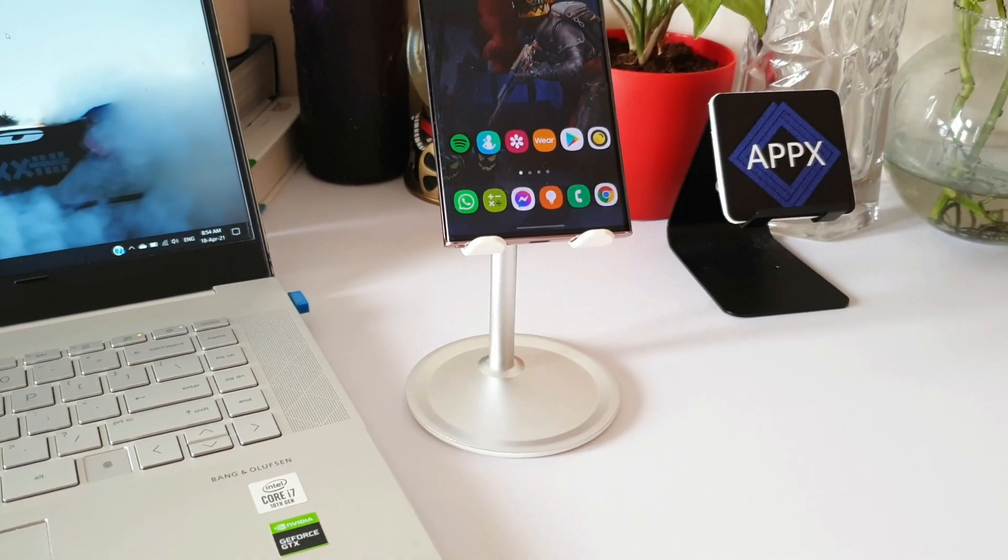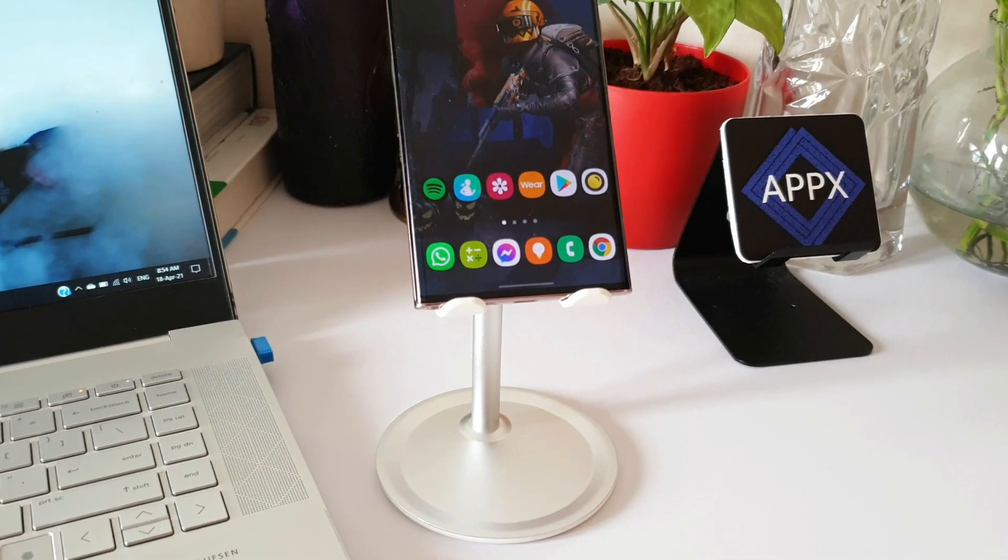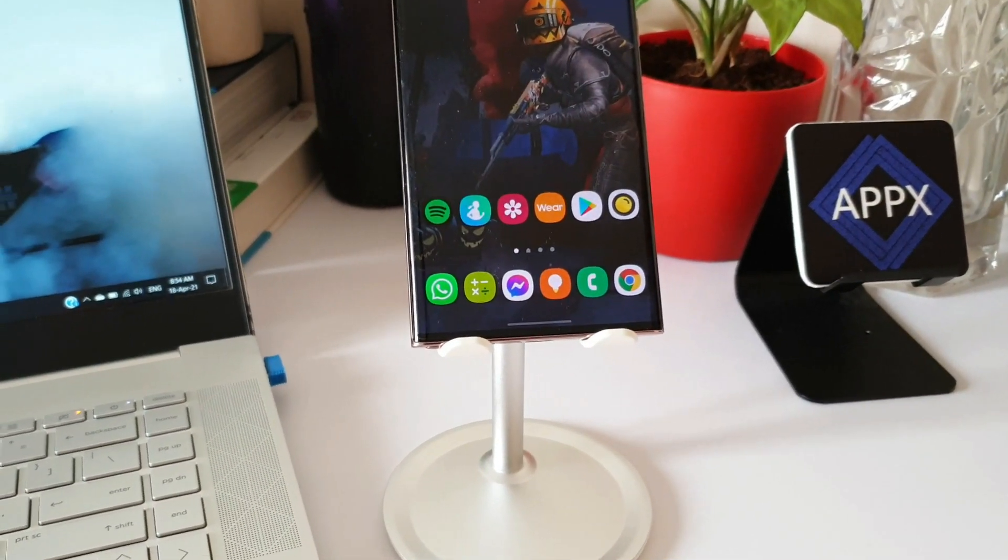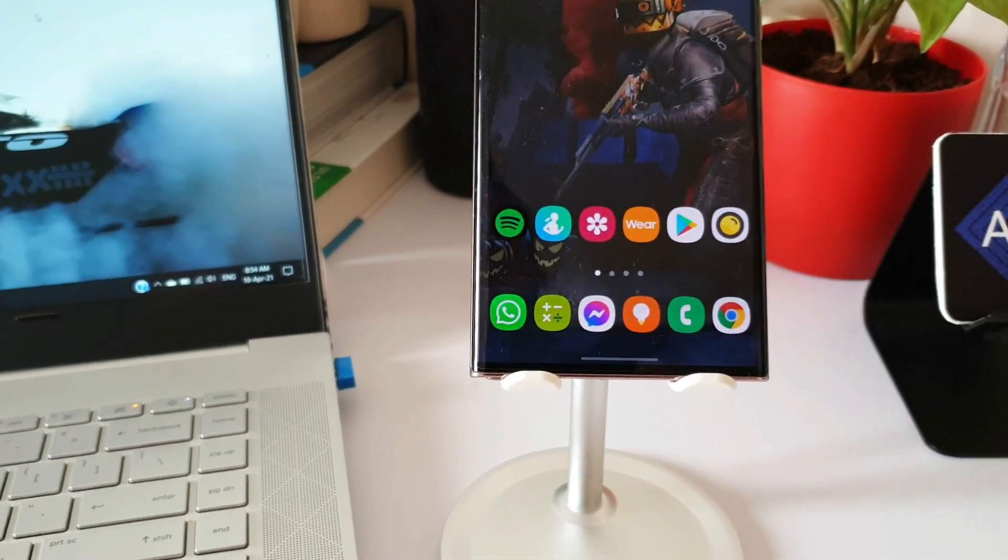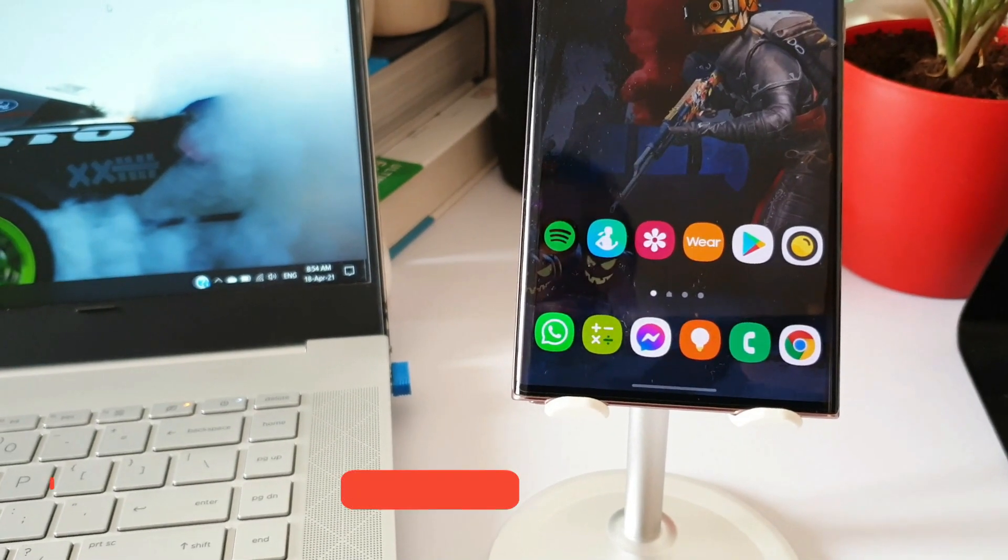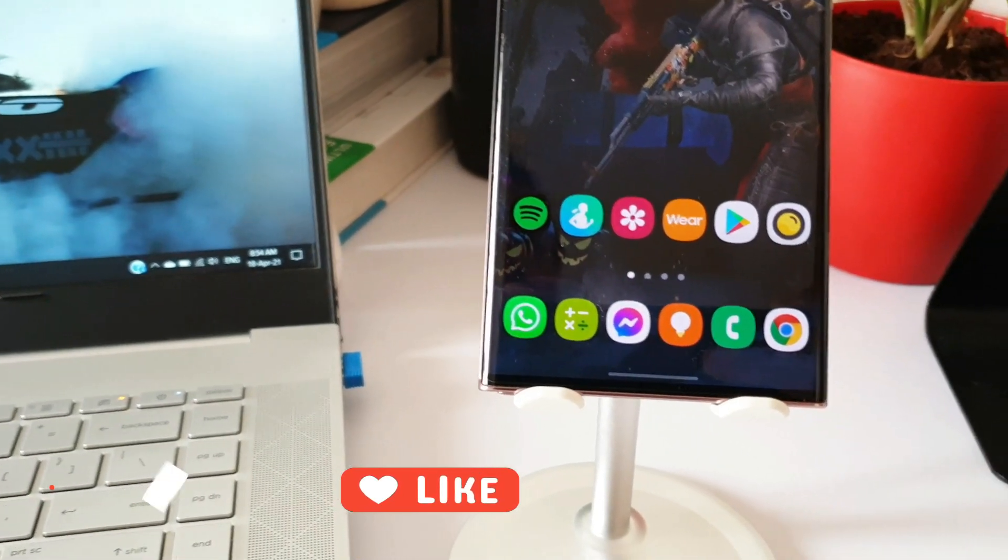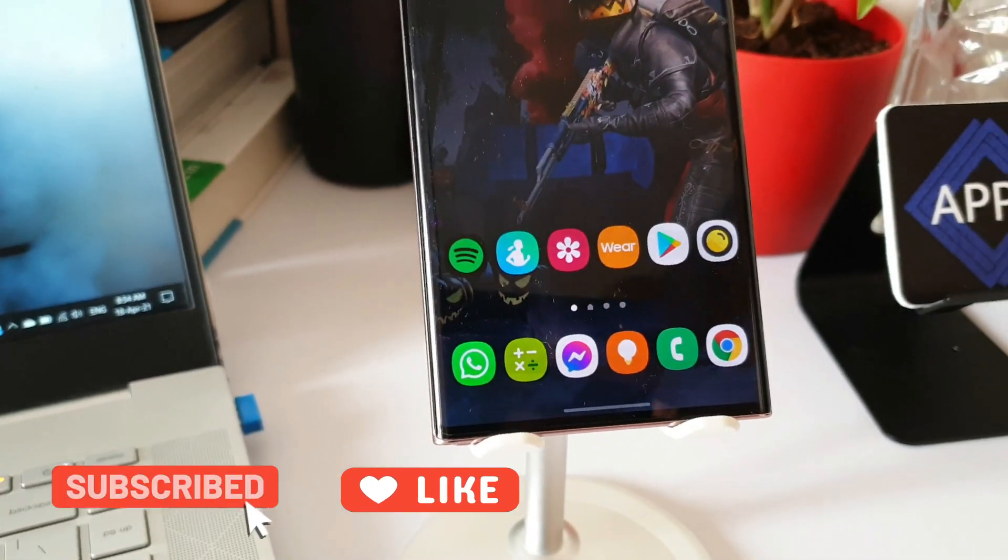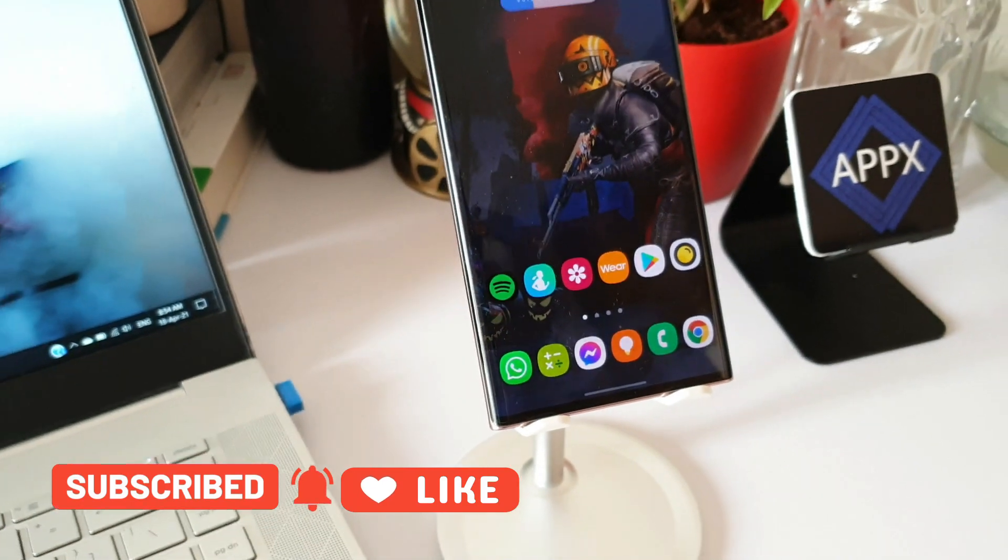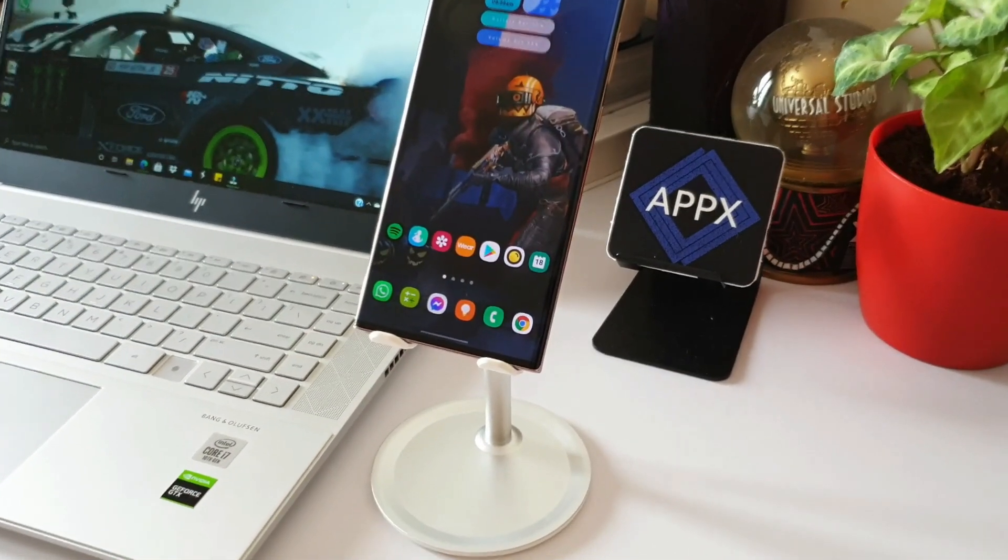All right, now a few of you guys did ask me about how we can get six icons on the home screen, which is the default Samsung One UI home screen launcher. So I thought, why not make a quick video about this and show you guys how we can do this.